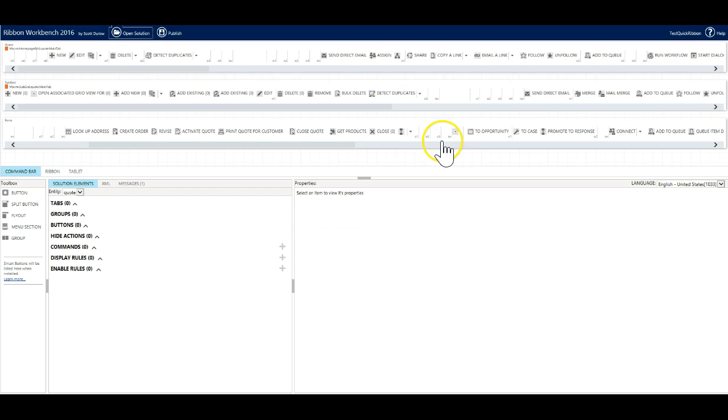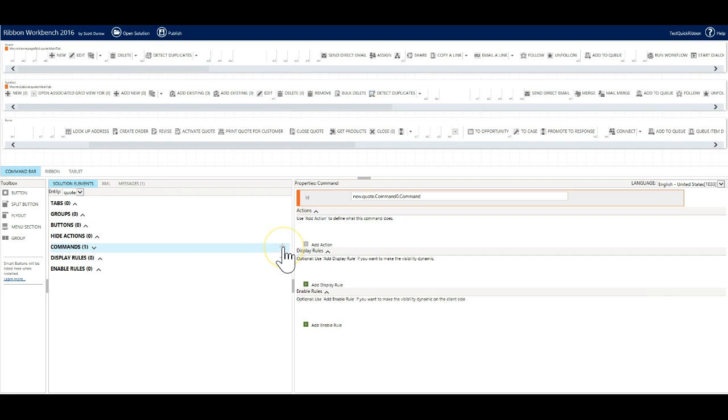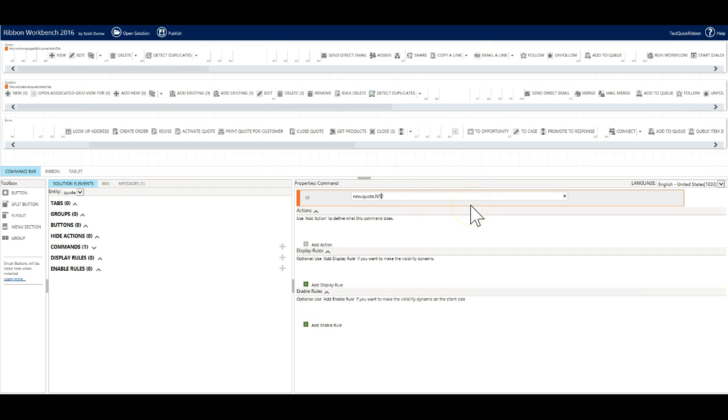The first step is to add a new command. I will change the command name to make it more identifiable, n52.clone command. We will be adding four javascript actions to this command.